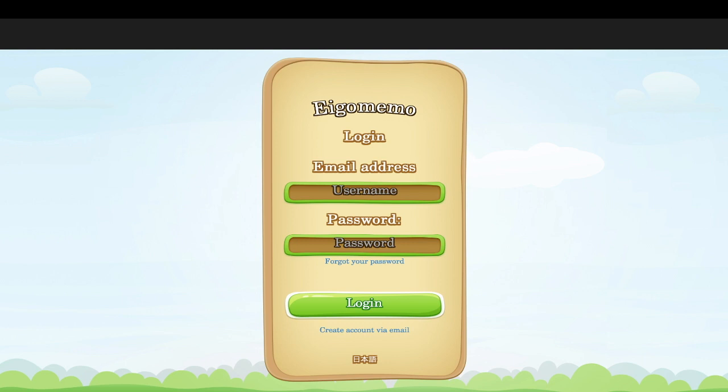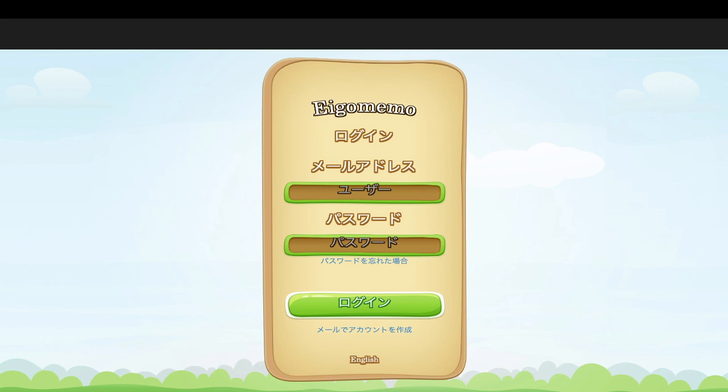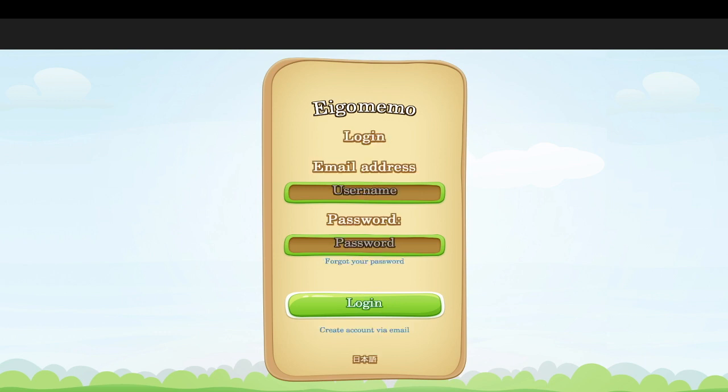So this is the screen you'll get when you go to egomemo.com. You can put the website in Japanese or English. That being said, there's still some work to do on the Japanese version, so I would recommend using the English version.